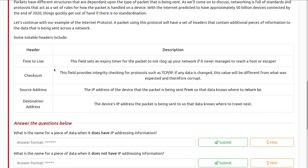A packet using this protocol will have a set of headers containing additional pieces of information. Some notable headers include: Time to Live — a field that sets an expiration timer for the packet so it doesn't clog your network if it never reaches a host; if it reaches zero, it's discarded by a router. Checksum — provides integrity checking for protocols such as TCP/IP; if any data is changed, this value will be different and therefore corrupt, indicating it needs to be resent. Source address — the IP address of the device the packet is being sent from. Destination address — the device's IP address that the packet is being sent to.